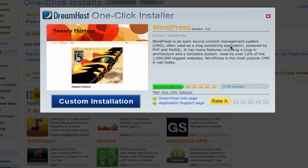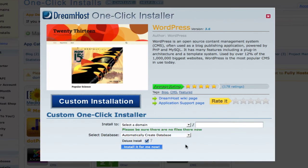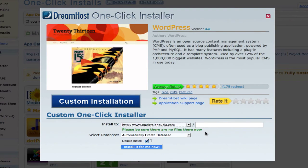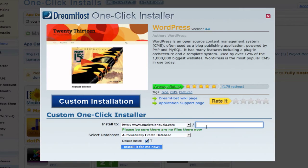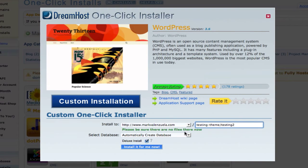It opens up in an overlay. I'm going to click the custom installation button, then in the drop-down menu select the domain name I want to use. I've set up a test site for demo purposes and I have a location I want to use. I'll paste that location in there. For select database, I'll leave the default which says 'automatically create database.'